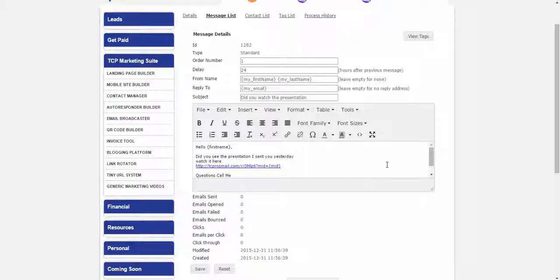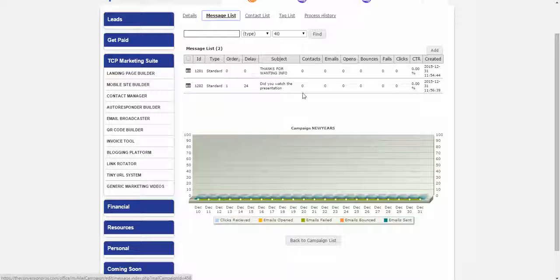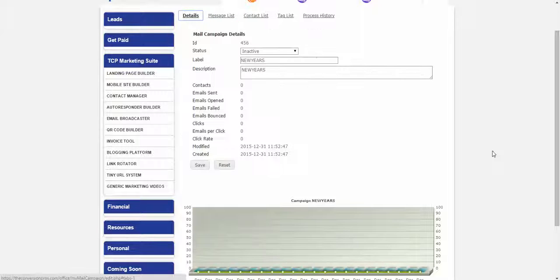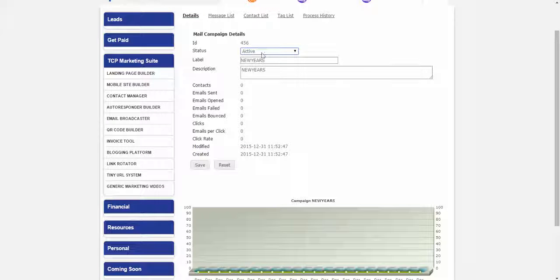After saving, click on Details, click on Message List, and now you'll see two messages — one going out the first day, one the next day. You can add as many as you want. One very important step some people miss: you need to go back to Details and change it from Inactive to Active once you have all the messages you want. This activates the messages. Make sure you do that and click Save.